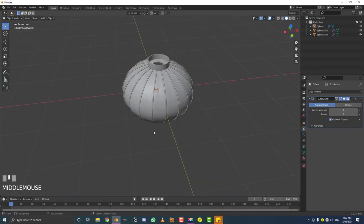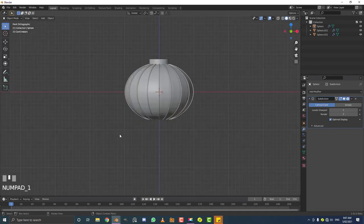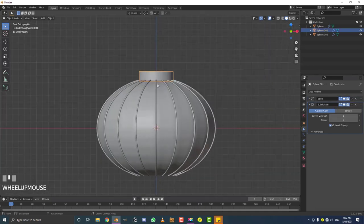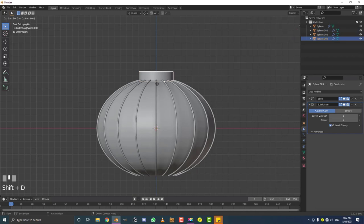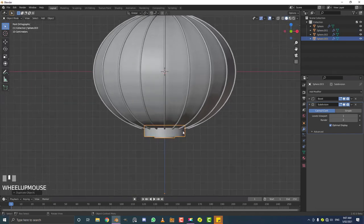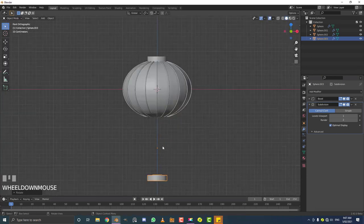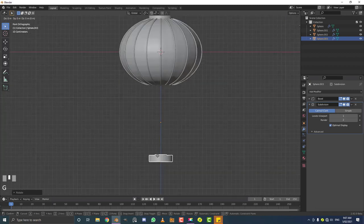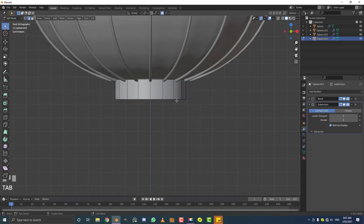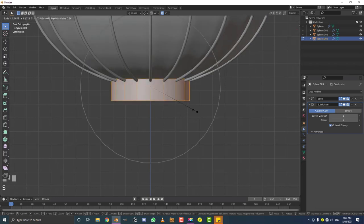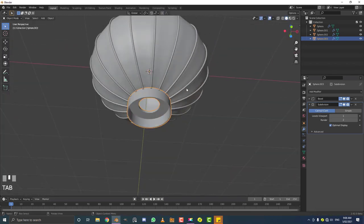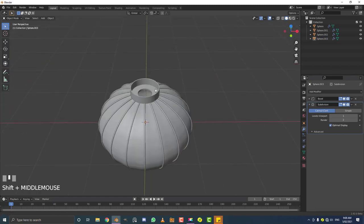Select the top cap part and hit Shift+D Z to bring it down. In front view, go R Y 180 to rotate it around so it's perfectly rotated. Then hit G Z to bring it up until it's sitting at the bottom. Go to edit mode, hit A to select all, and scale it up a bit.